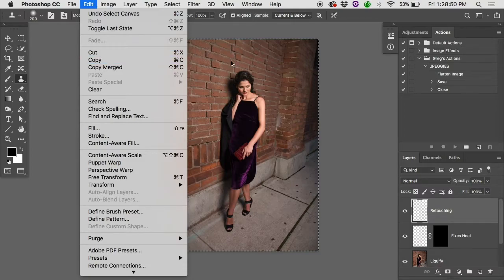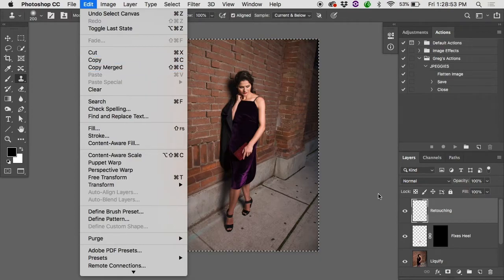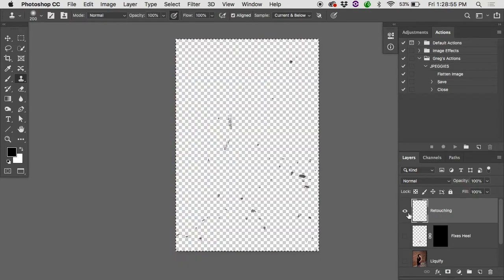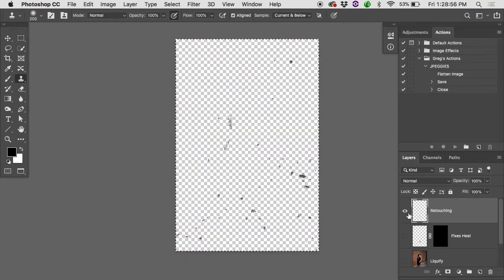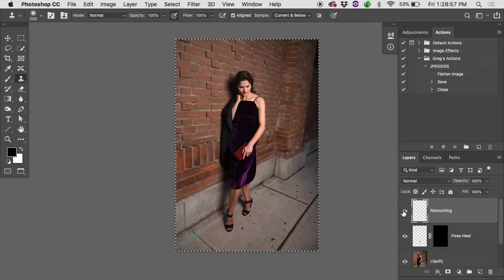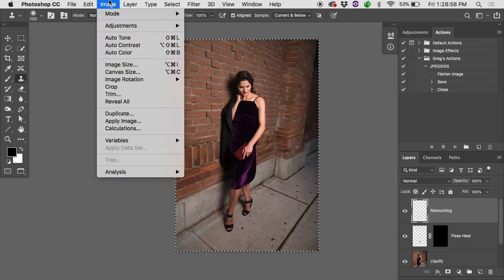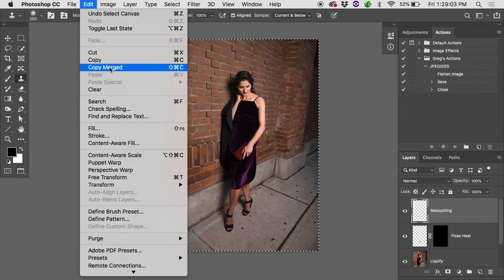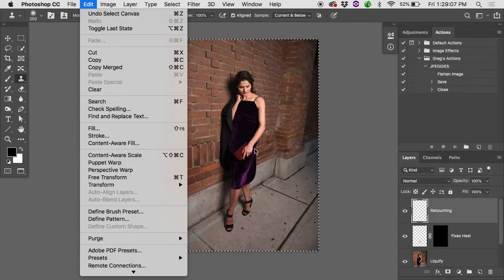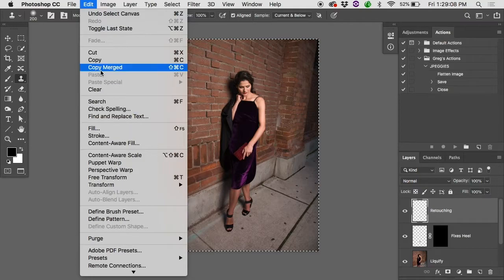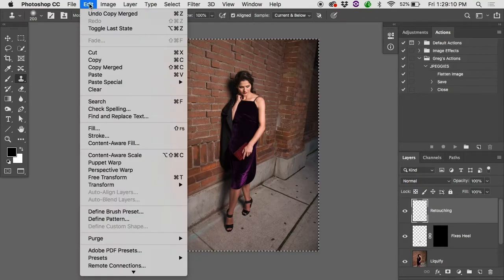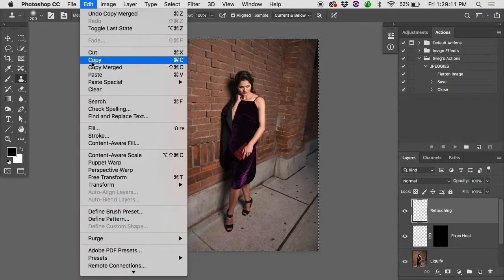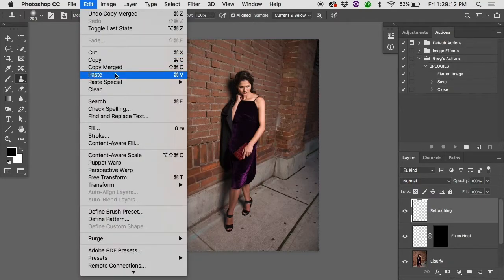If I copied, all that would copy is the pixels on this retouching layer. That's not what we're looking for but copy merged. If you have multiple layers using the copy merged command we'll make a merged copy of all these layers and put that into the clipboard. So I'll choose copy merged and then I can choose edit paste.